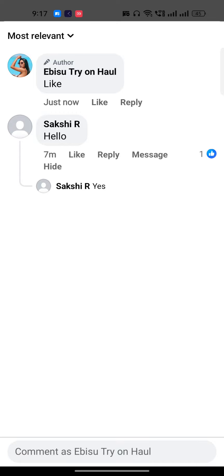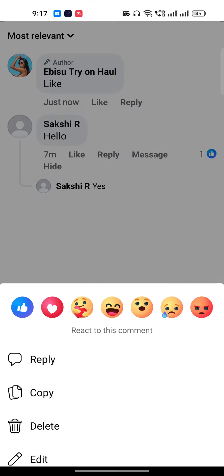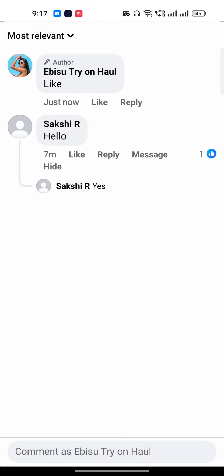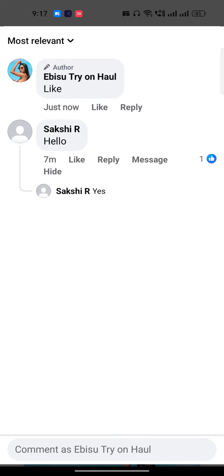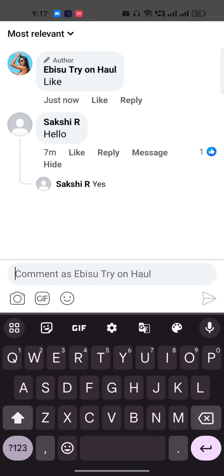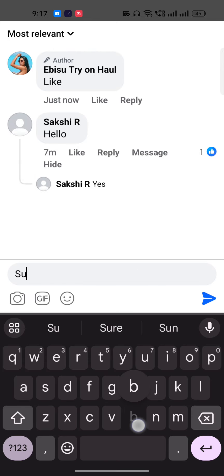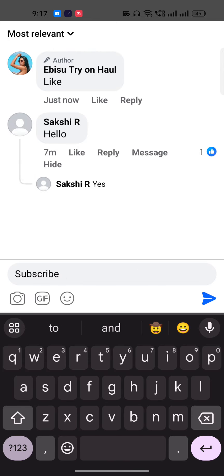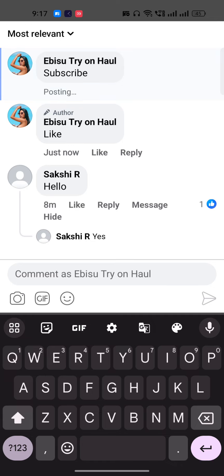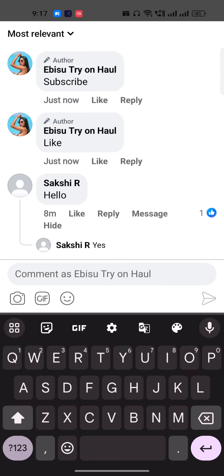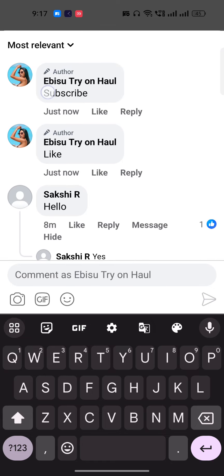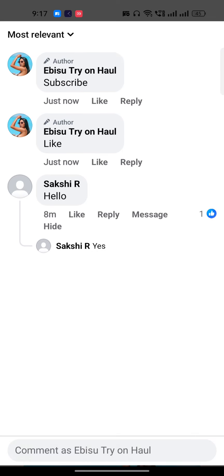As you can see, I commented 'like' and it is already pinned by the author. For example, if I go to my video and write 'subscribe' and hit enter, it will be automatically pinned — you can see it is automatically pinned. This is how you can pin a comment on your Facebook post or Facebook page. I hope you found this video useful — if you did, make sure to like and subscribe.